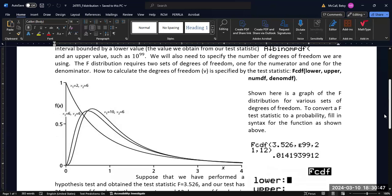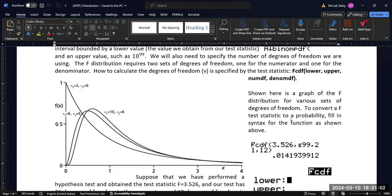But for the ANOVA, for instance, one of them is going to be related to the total number of observations, and one of them is going to be related to the number of groups within our ANOVA. But for our purposes right now, we're not going to worry about where those degrees of freedom come from, simply how to enter them into the calculator.